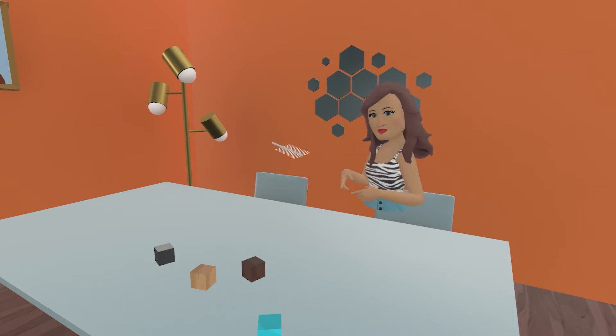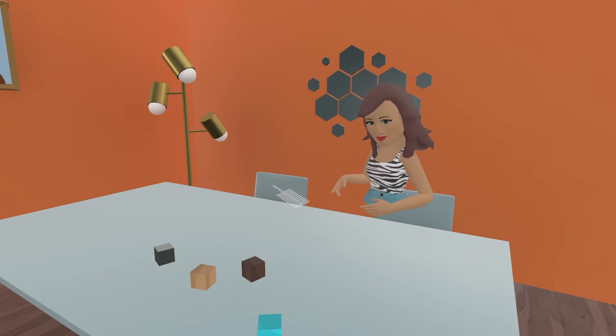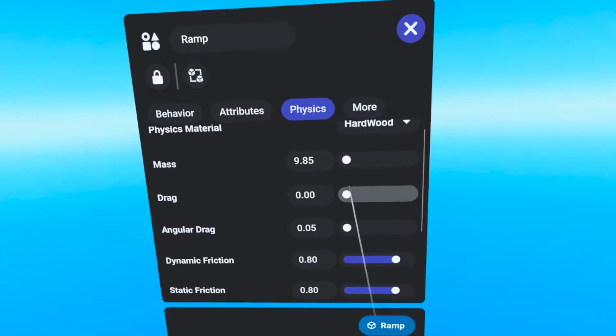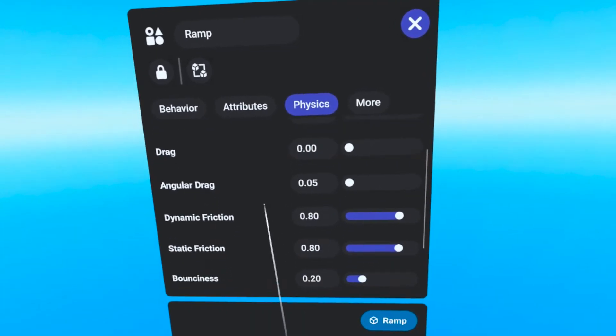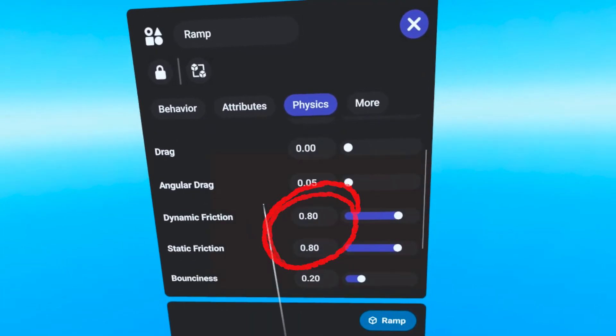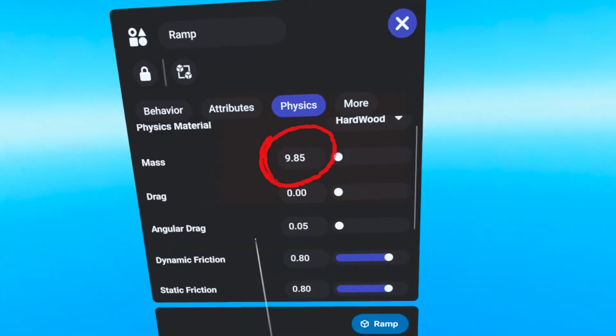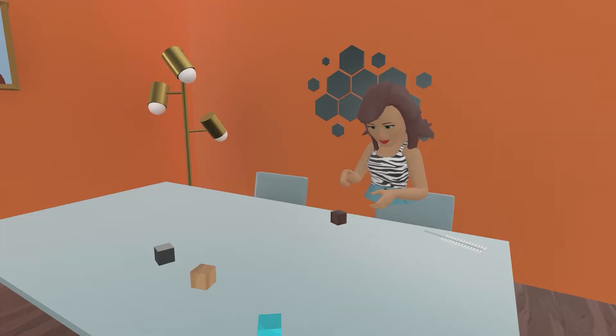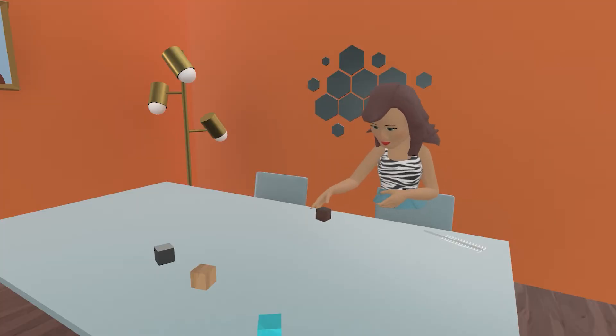The Hardwood preset is the material with the highest friction values and the third densest. Objects set to Hardwood will be heavy and hard to push.